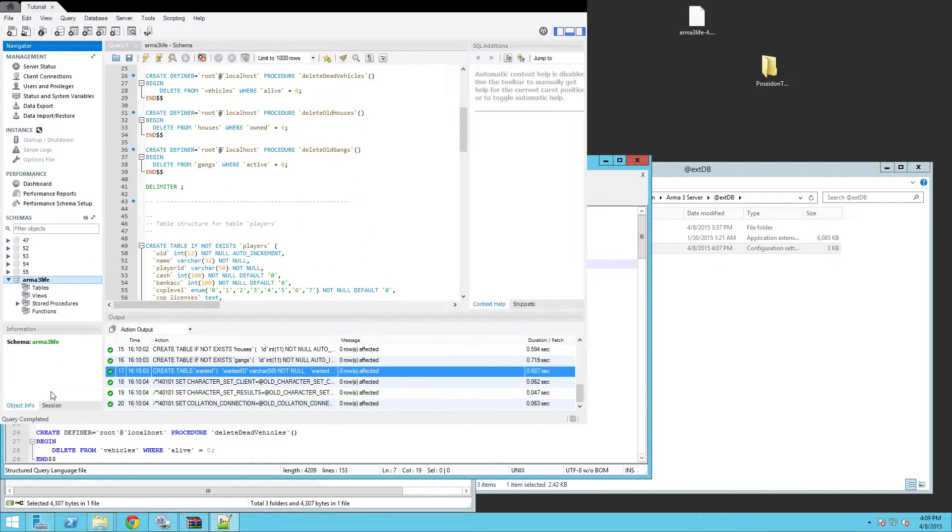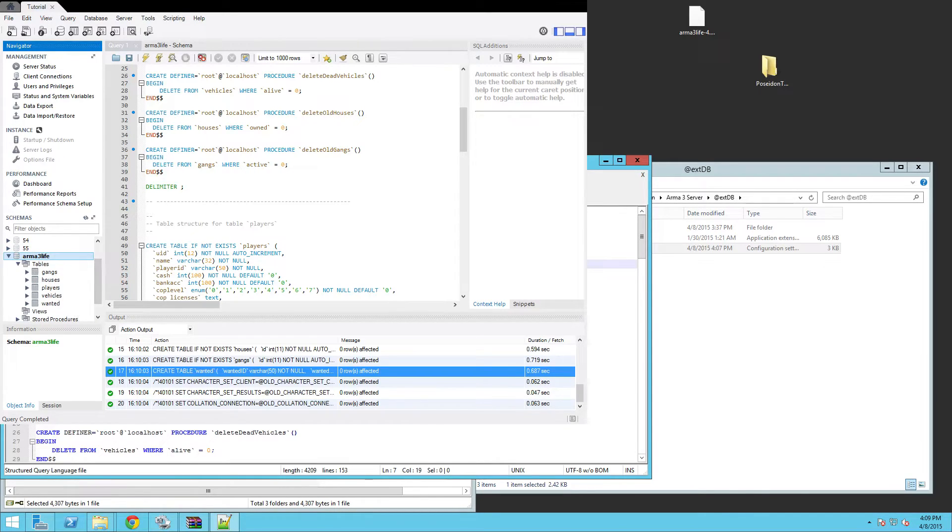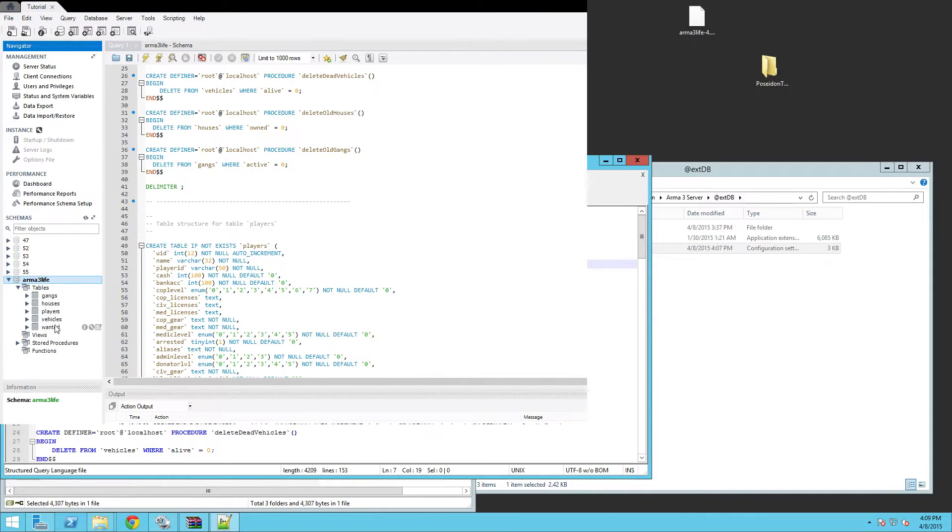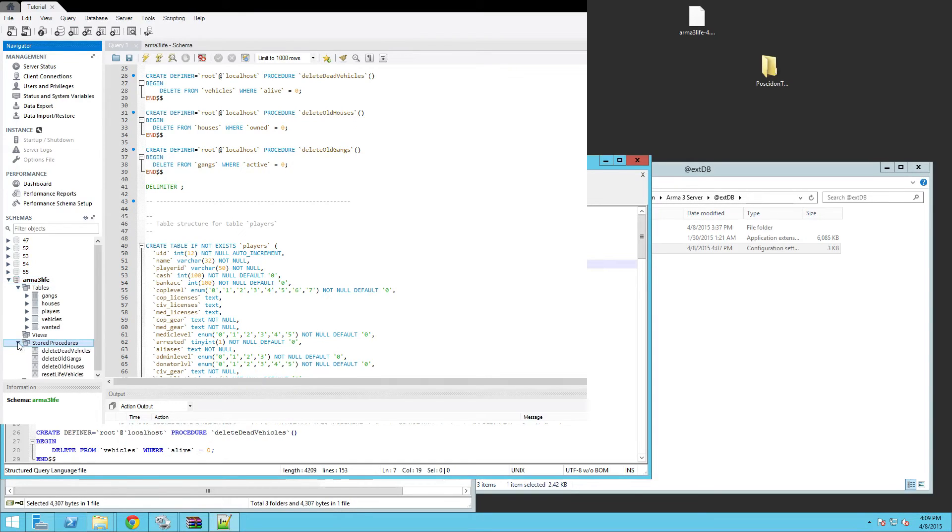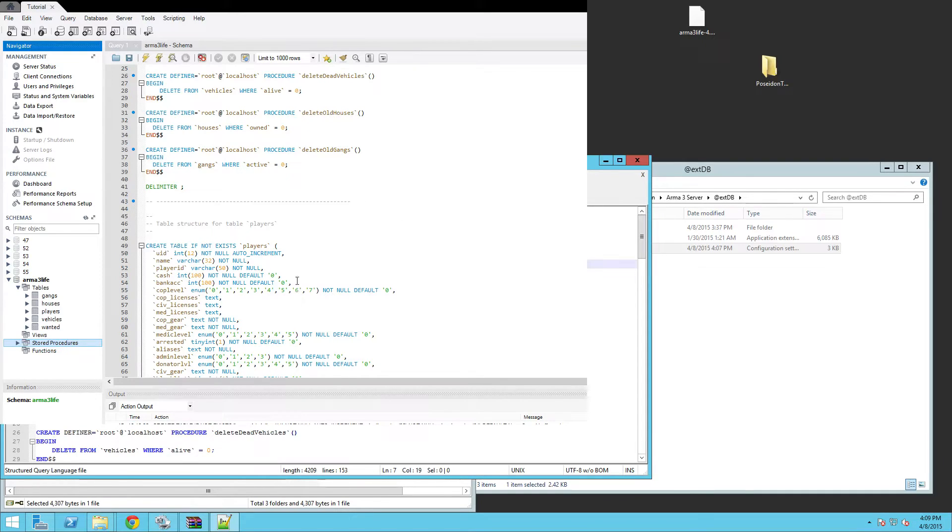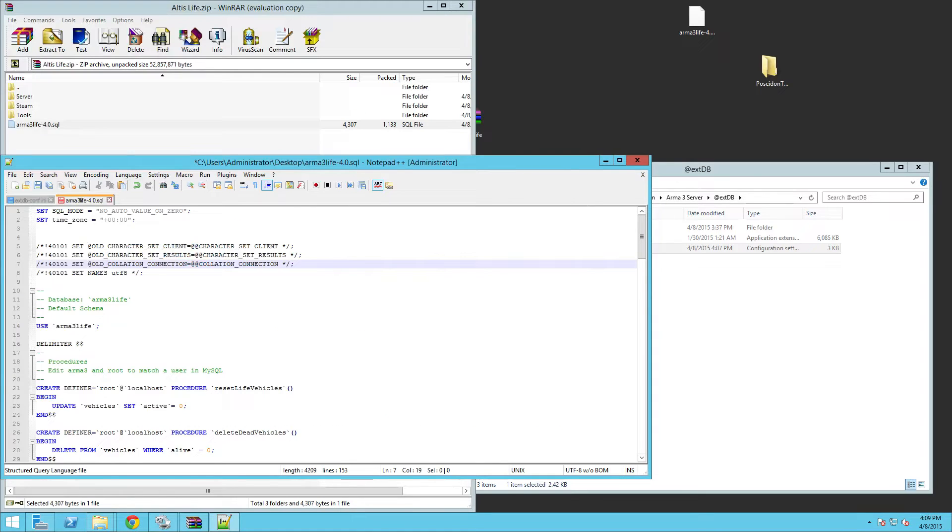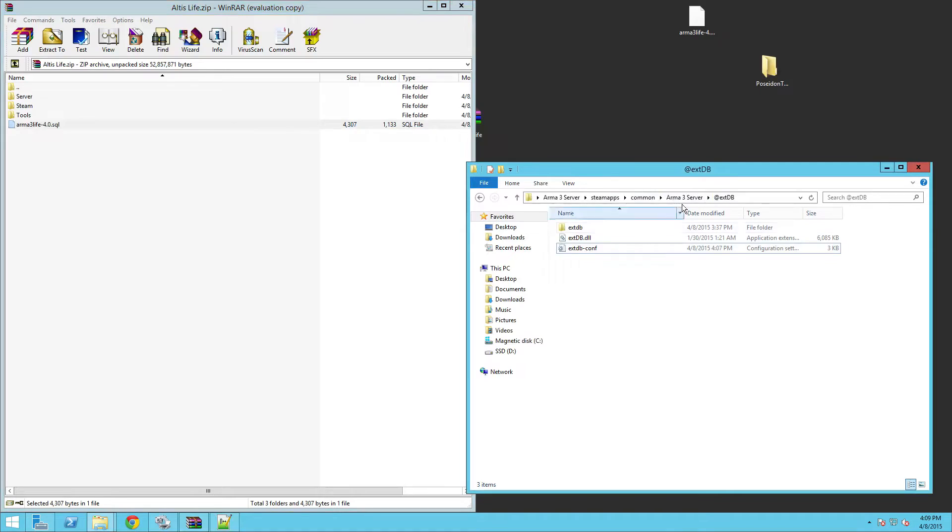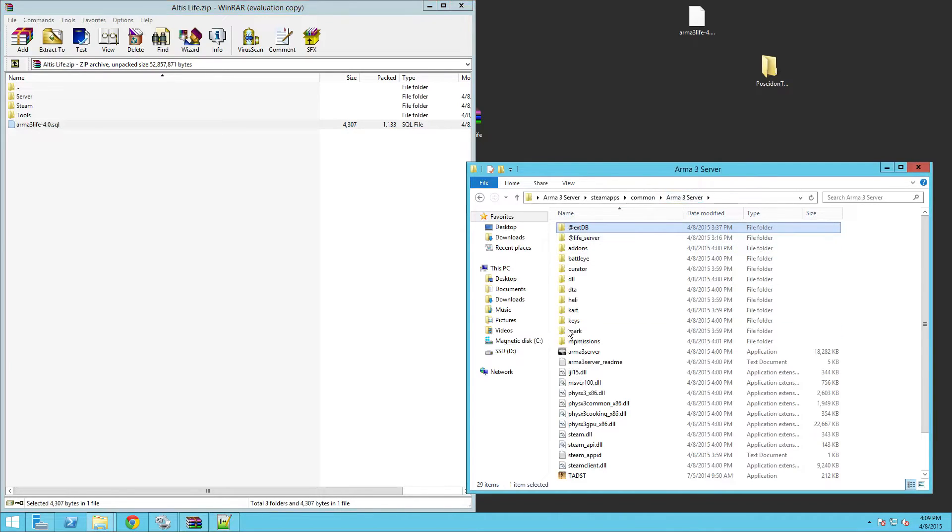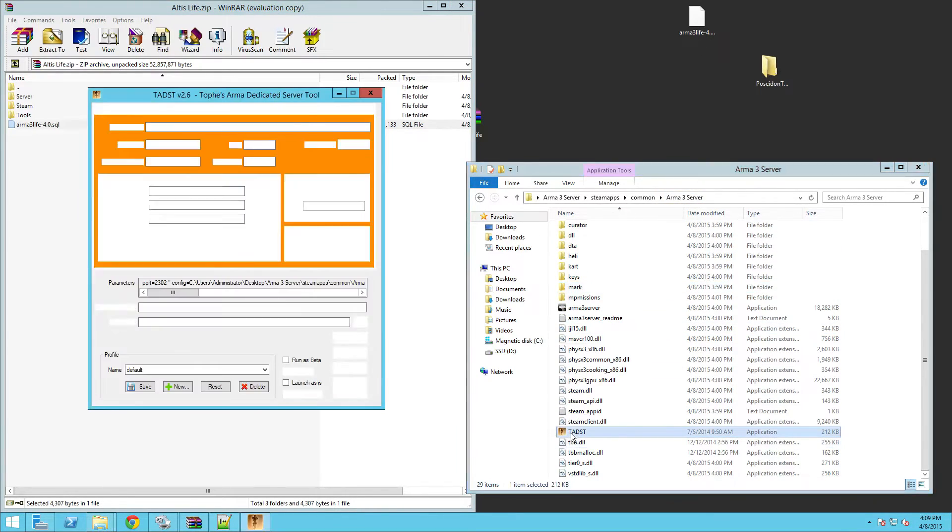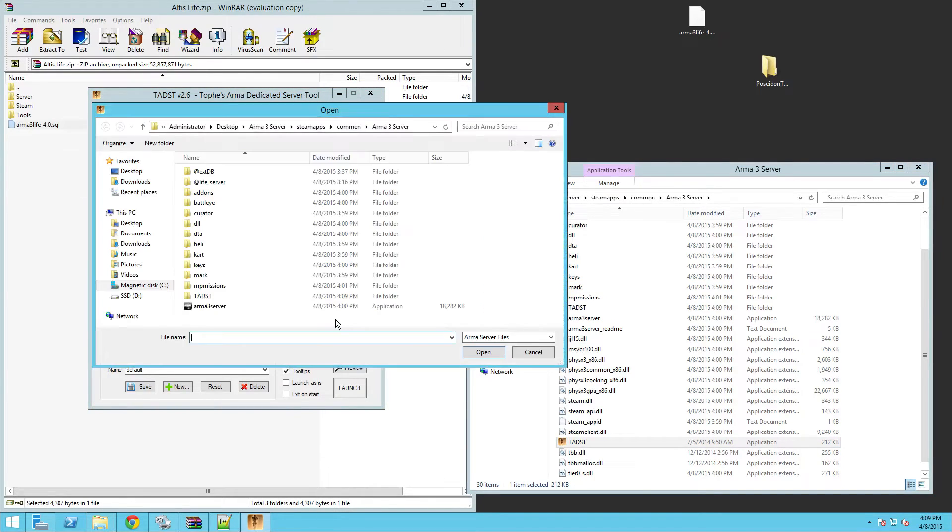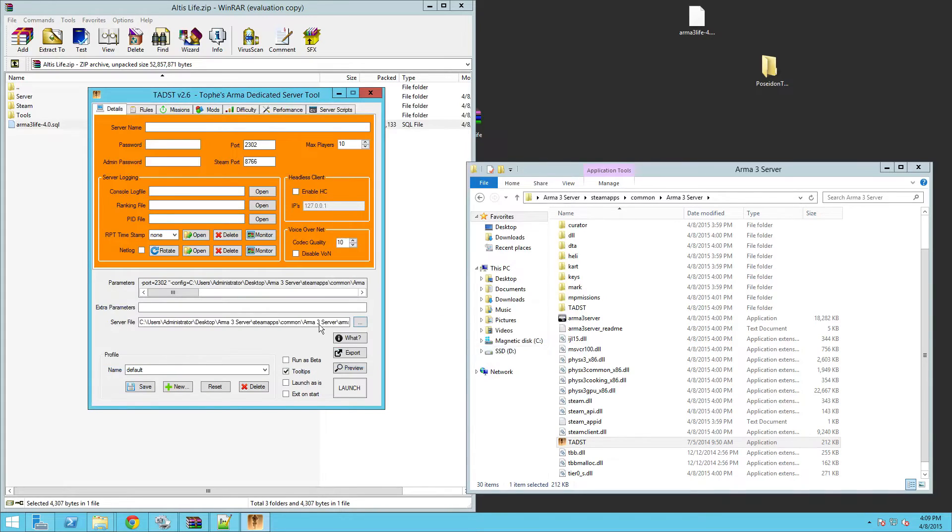Now if I were to go here and refresh that, you can see I got the gangs, houses, wanted, all that good stuff and the stored procedures. Now with that, you're pretty much ready to go. Now we're going to go into the TADST setup. So double click that. Server file seems easy enough. It should open it up already and wherever it is and you just click that.